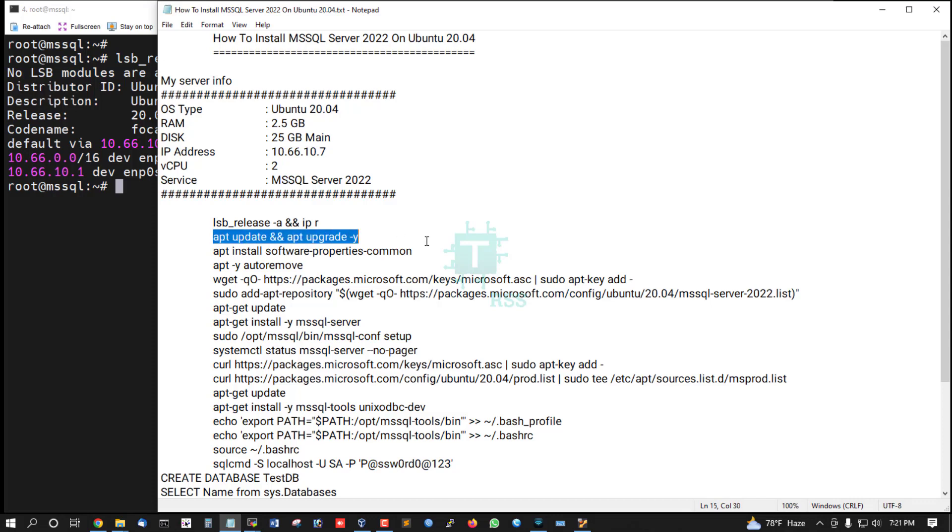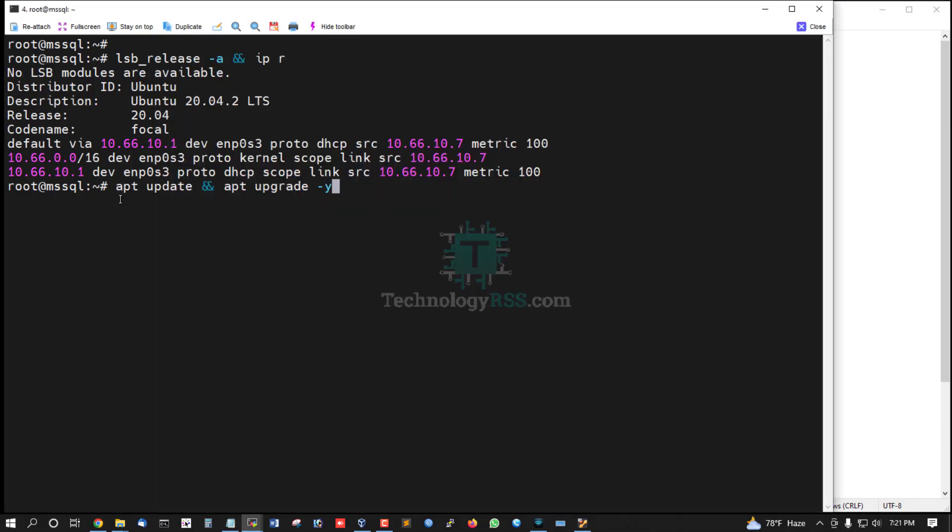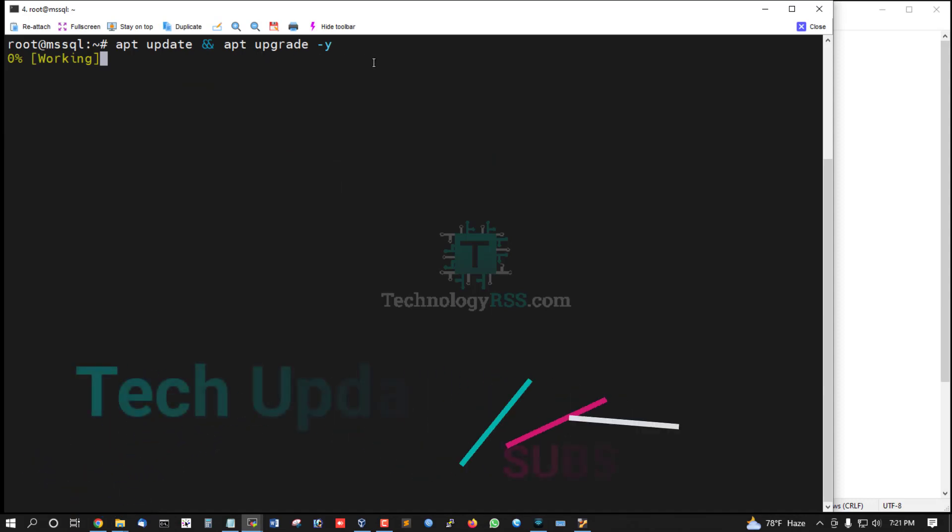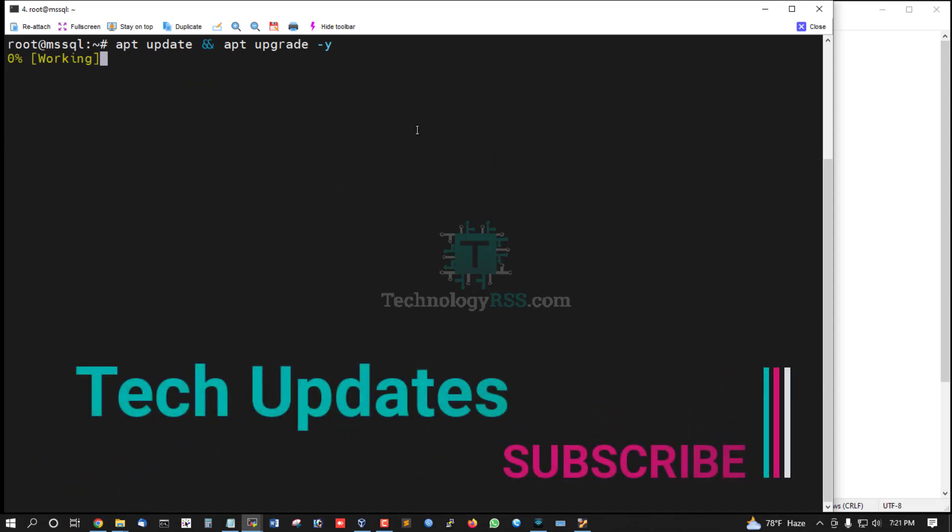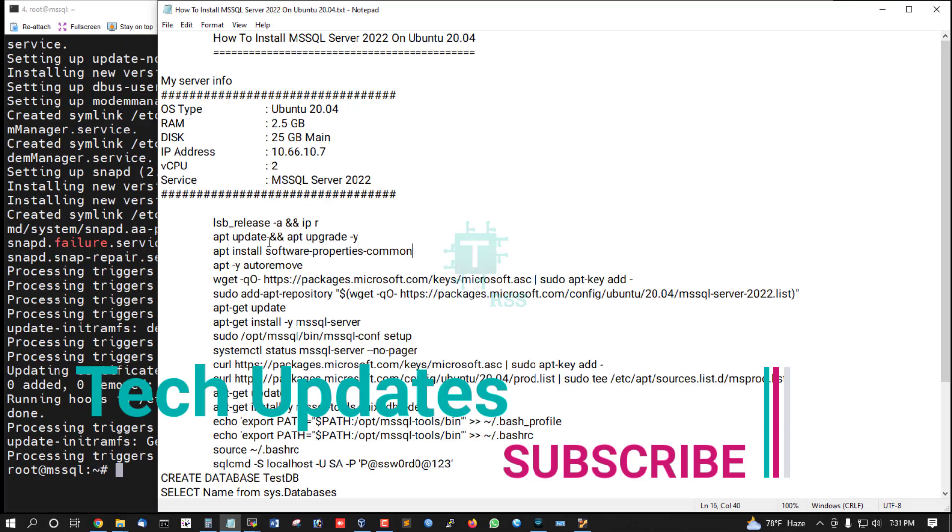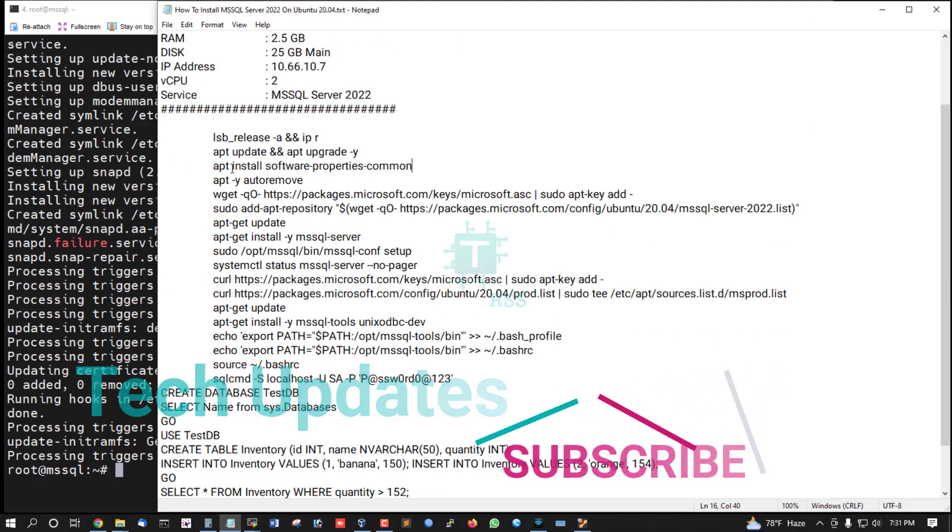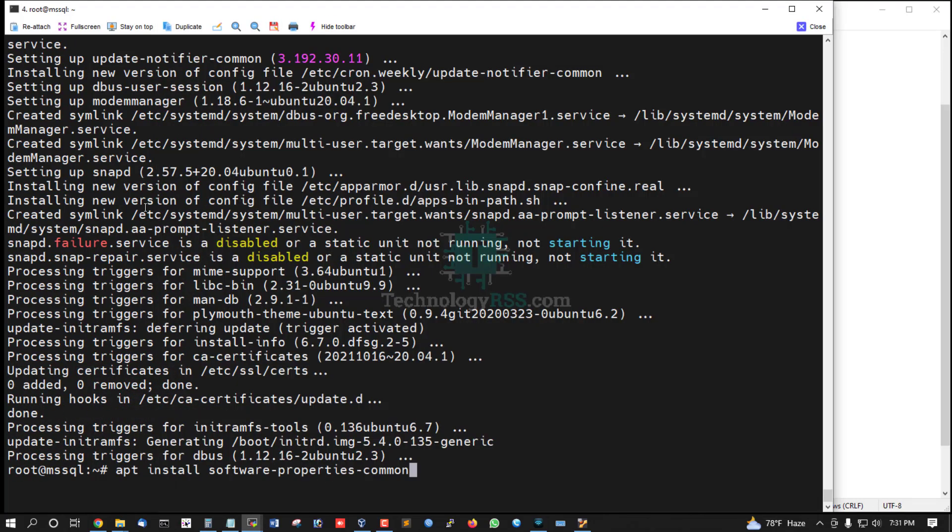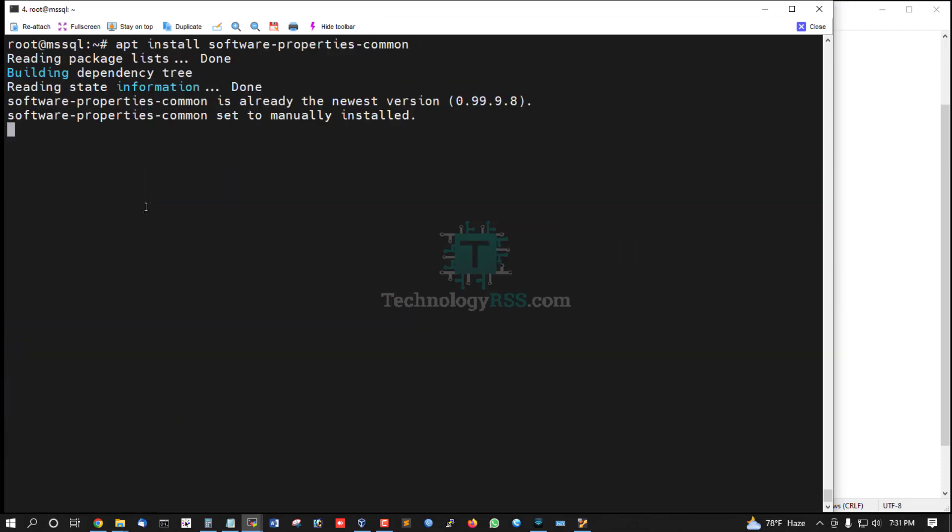First, update and upgrade your server using these commands: apt update and apt upgrade. Update and upgrade done. Now install software-properties-common.